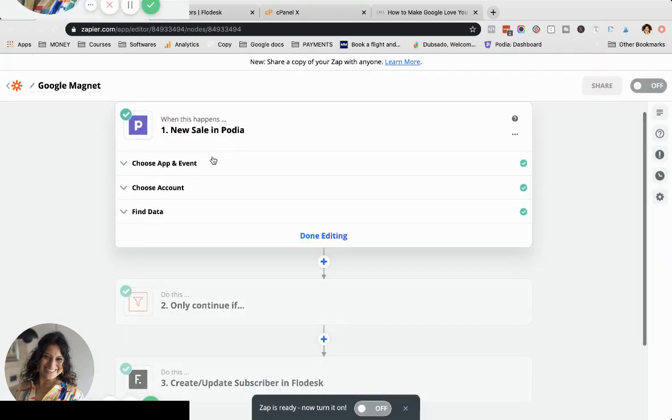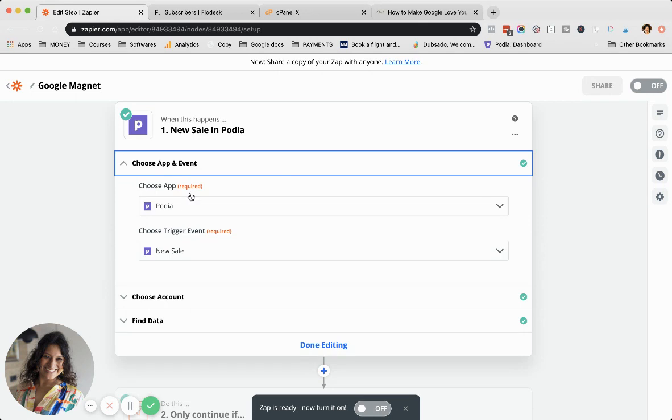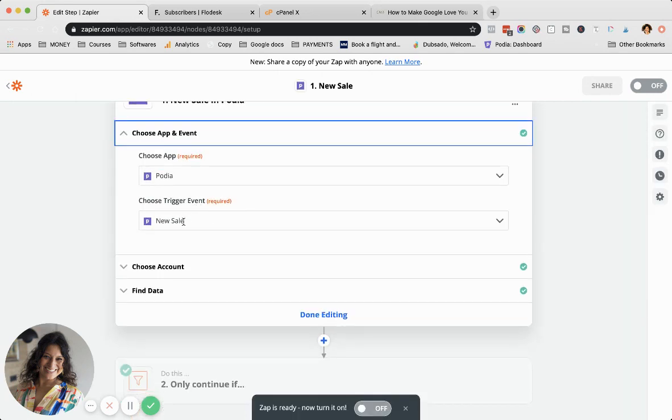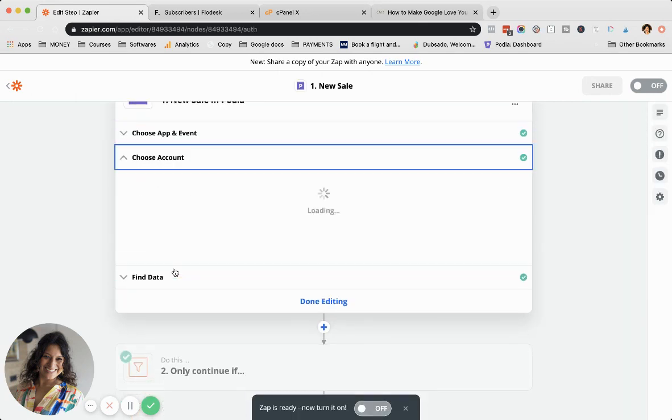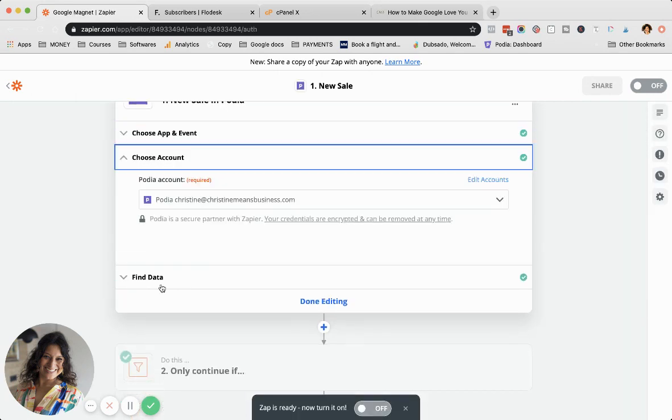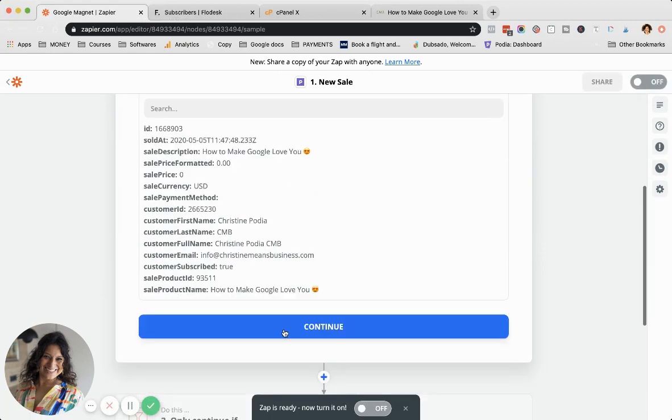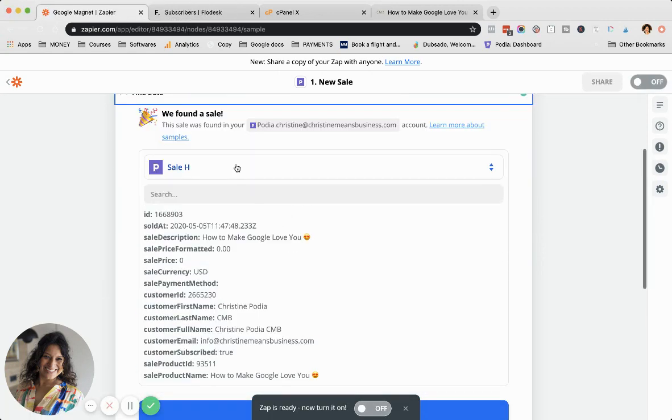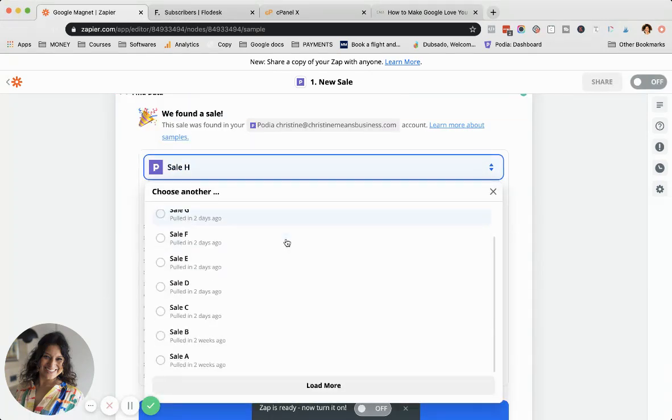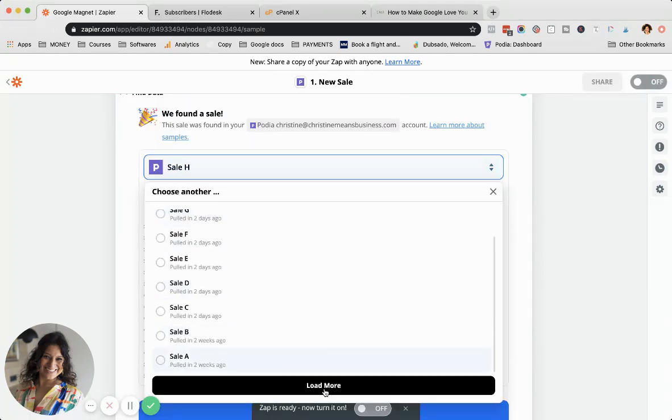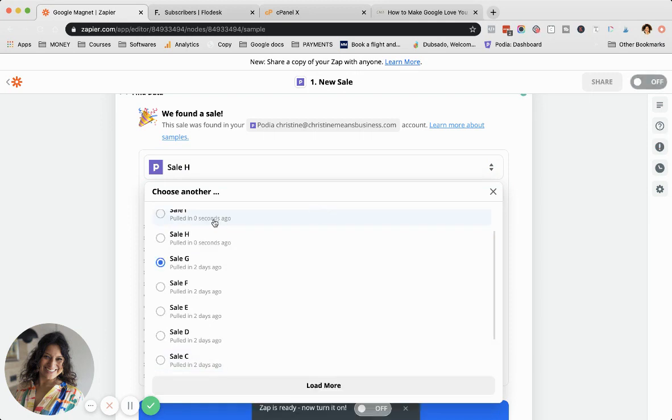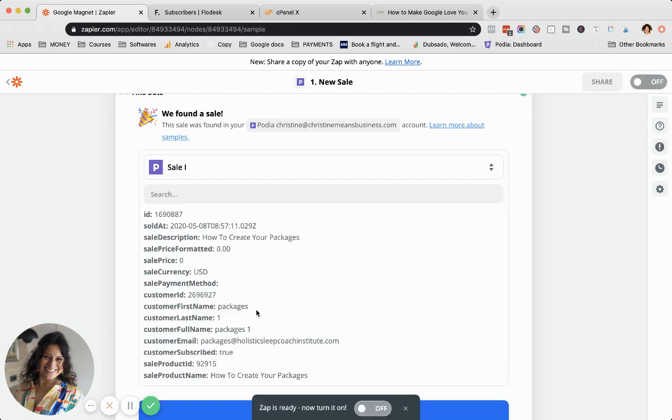Now we're going to go to Podia and I'll walk you through what you have to do. First, you go to Podia, you connect your app, the trigger event is a new sale, choose your account, find your data. You'll take the latest data that you can find. This was literally zero seconds ago.